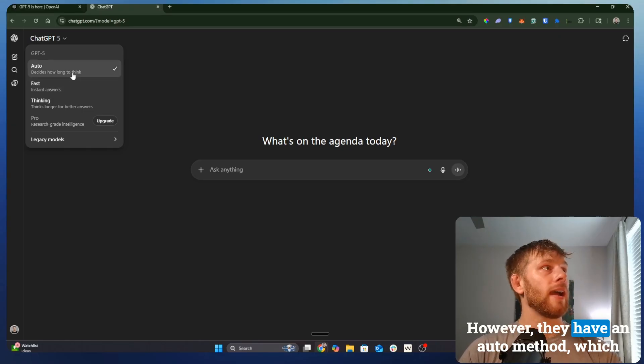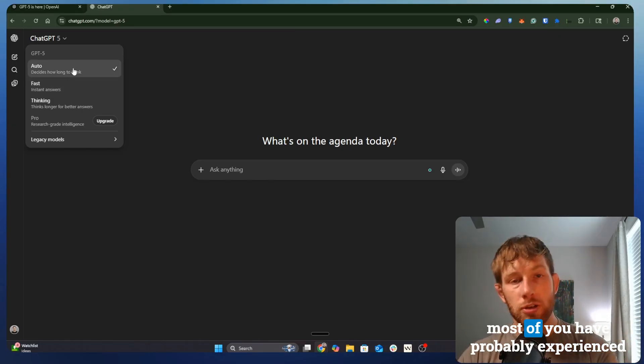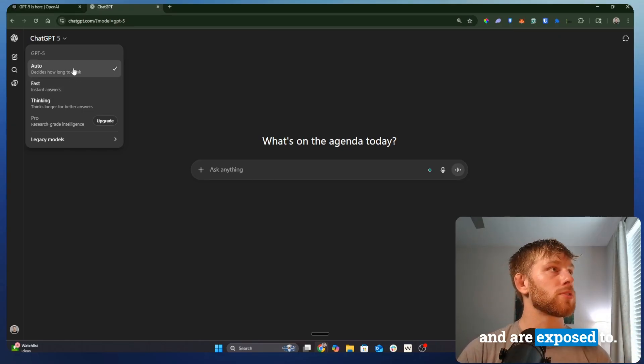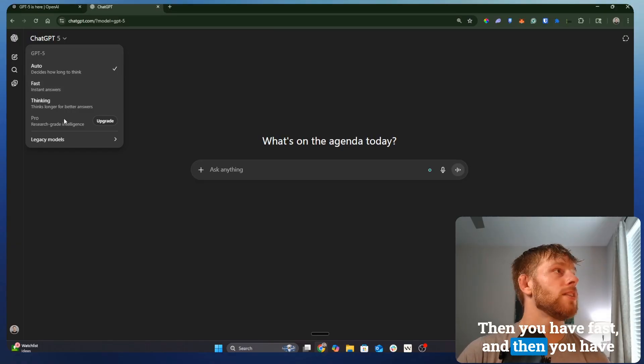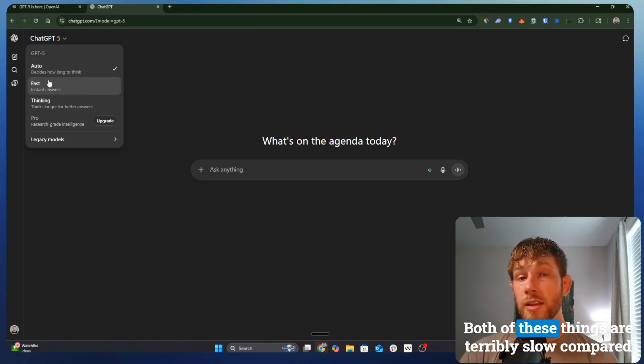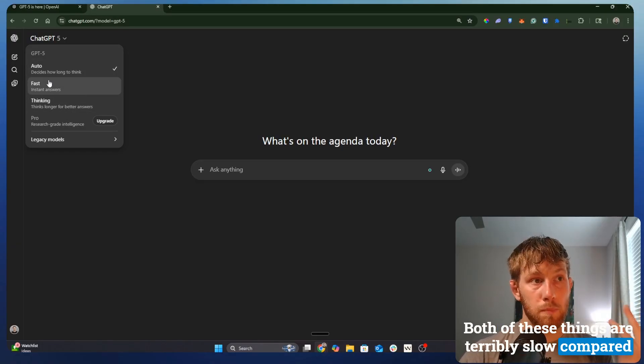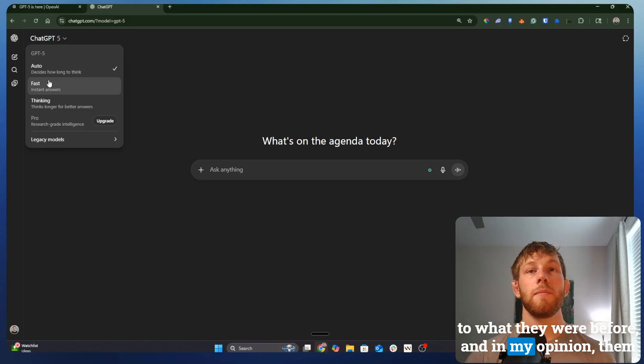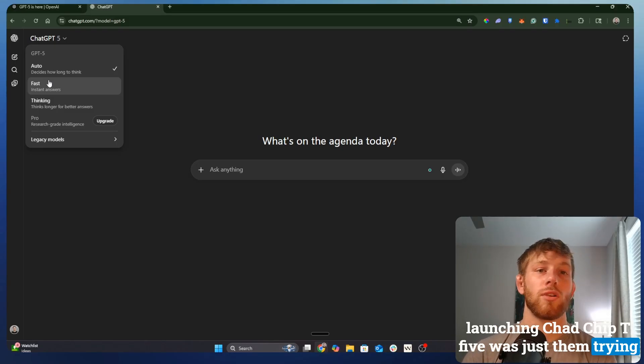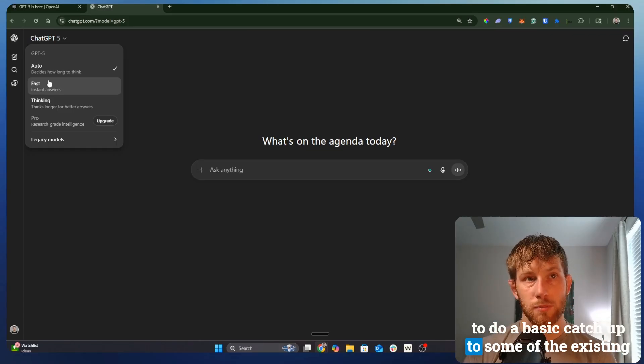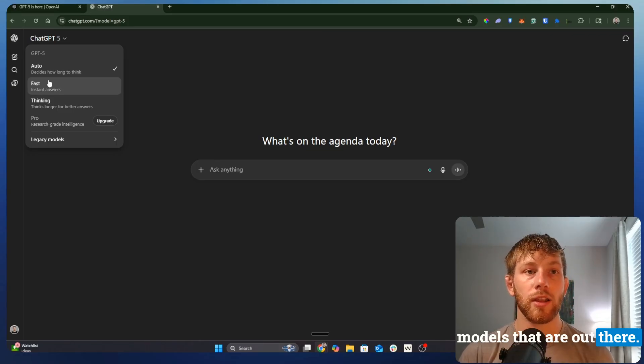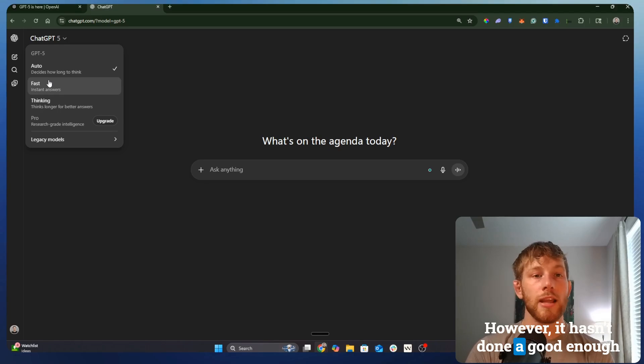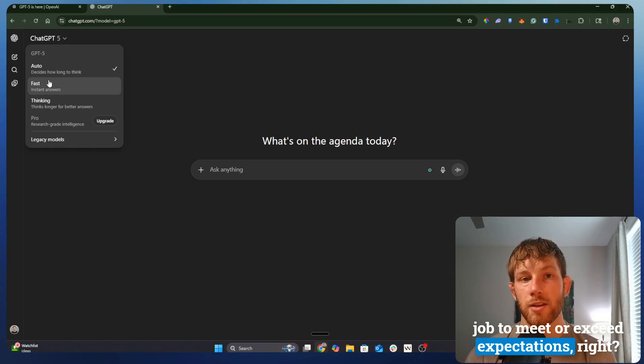However, they have an auto method, which most of you have probably experienced and are exposed to. Then you have fast, and then you have thinking. To be honest, both of these things are terribly slow compared to what they were before. And in my opinion, them launching ChatGPT 5 was just them trying to do a basic catch-up to some of the existing models that are out there.